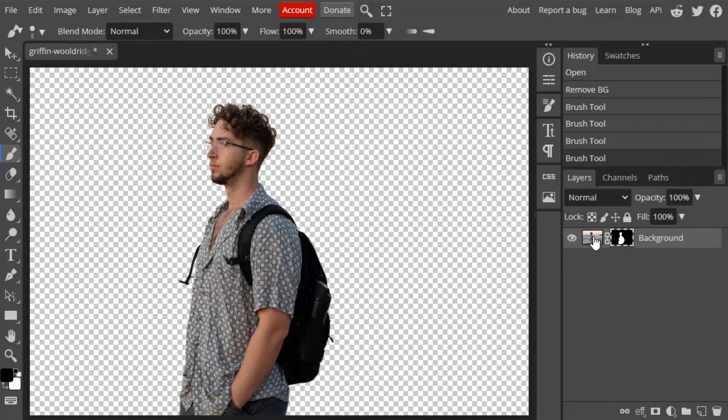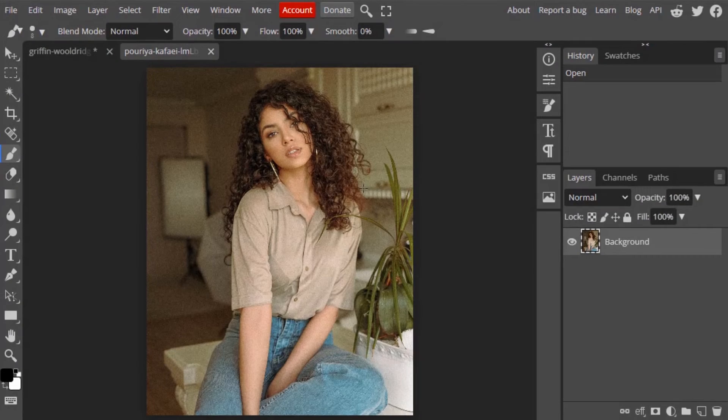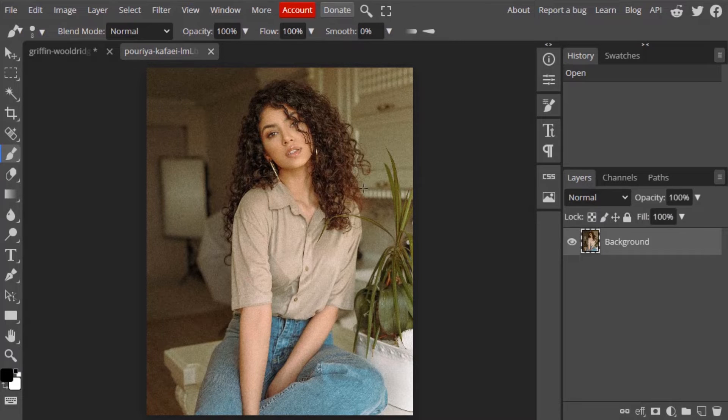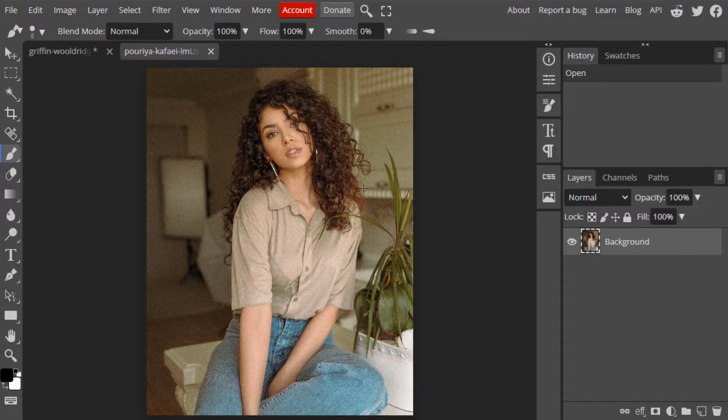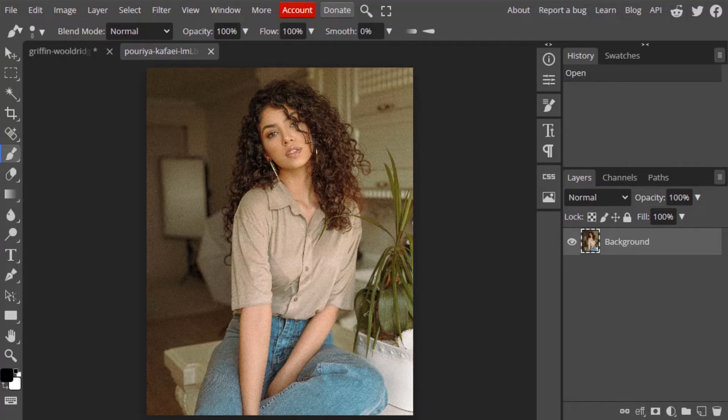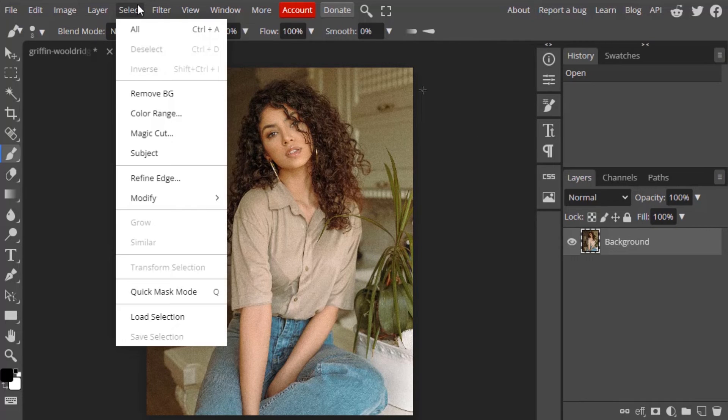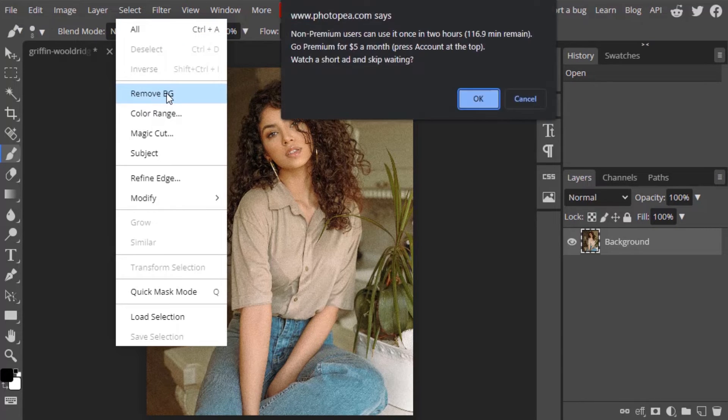Let's try with another image. So this time I'm going to use the complicated hair image. This lady has complicated hair. So I'm going to try to remove this background using Photopea. So select the layer, go to Select and Remove BG.